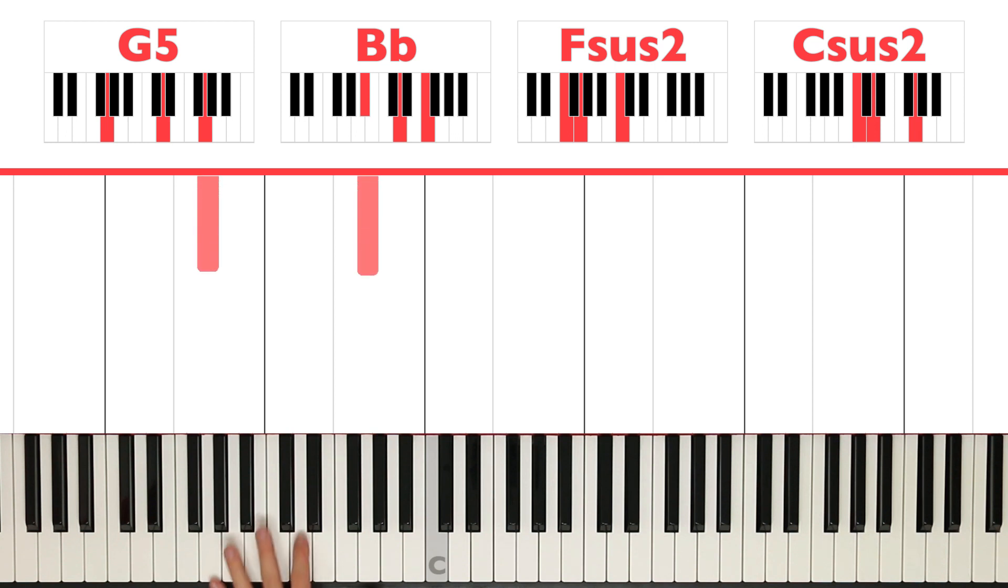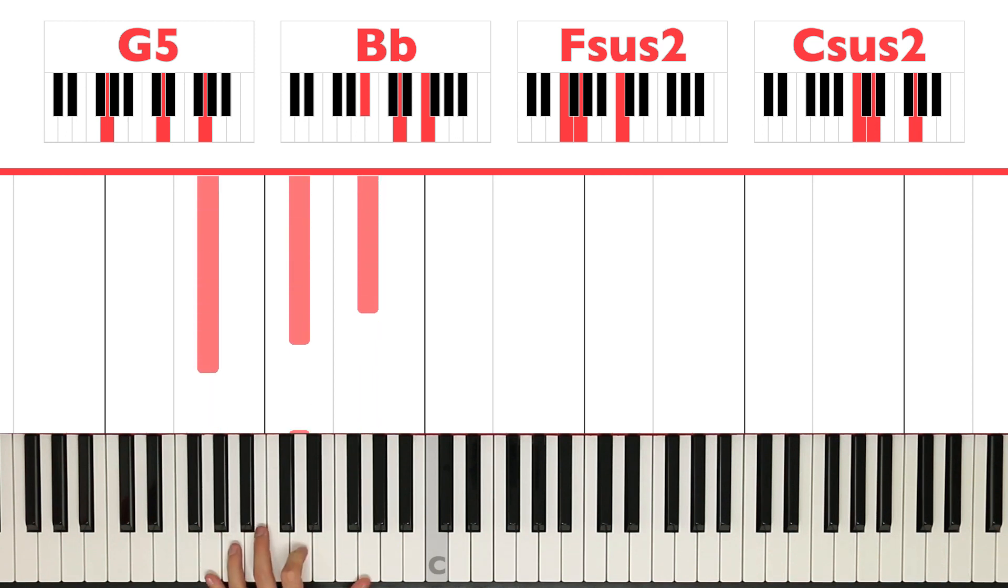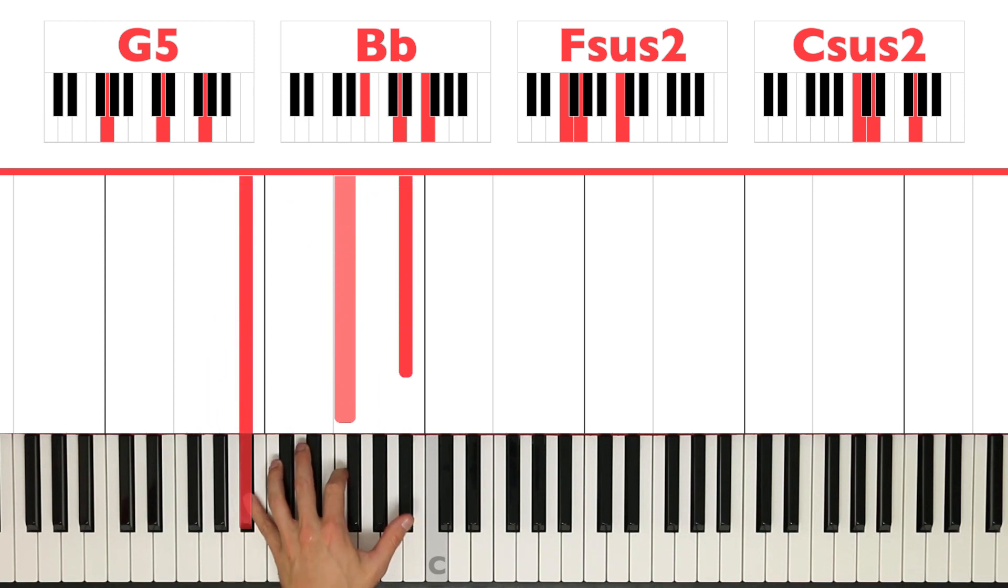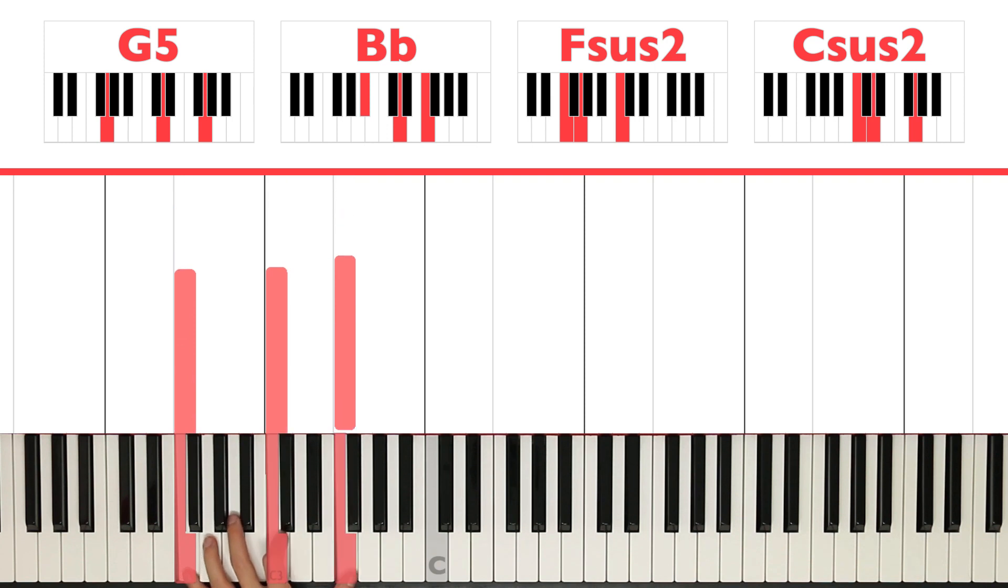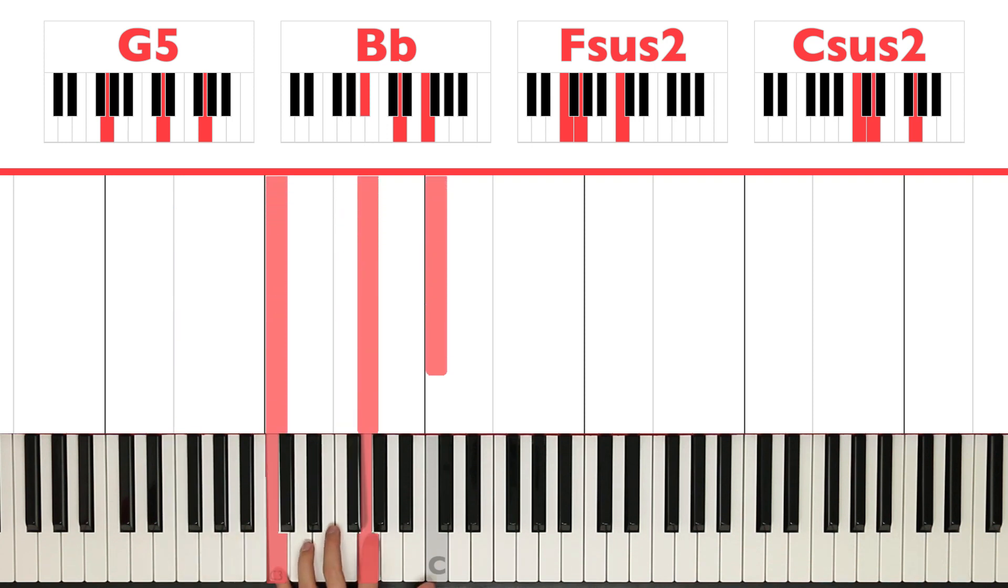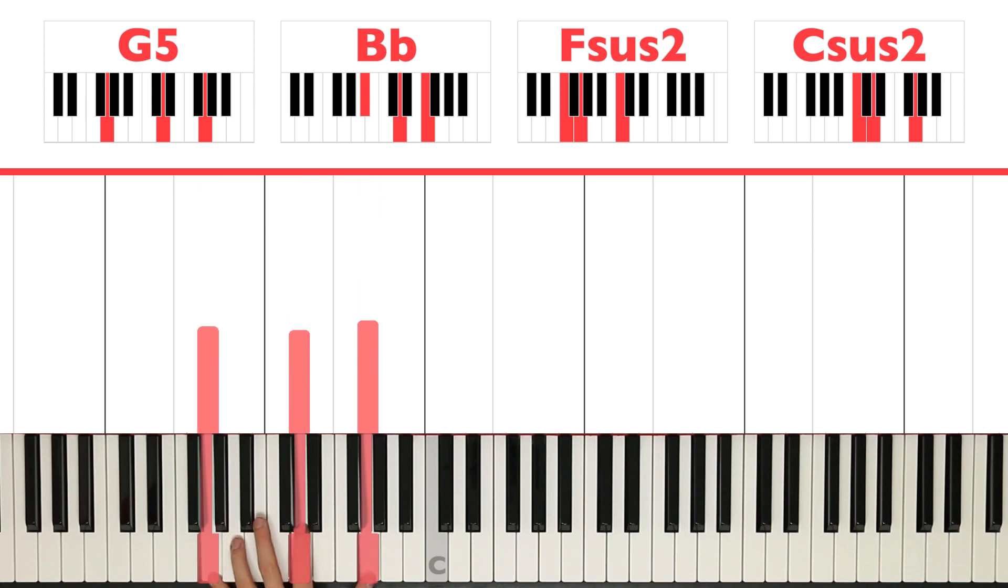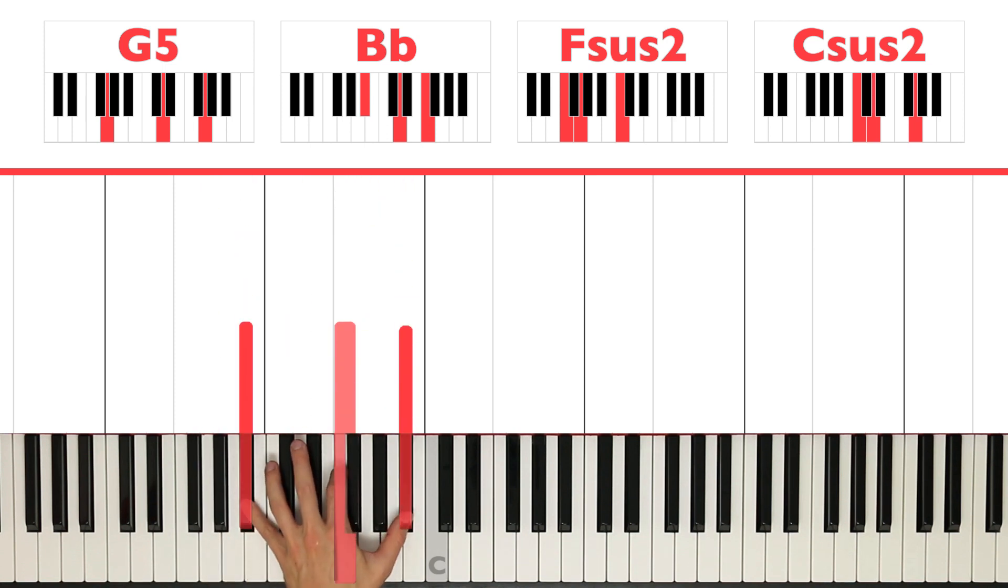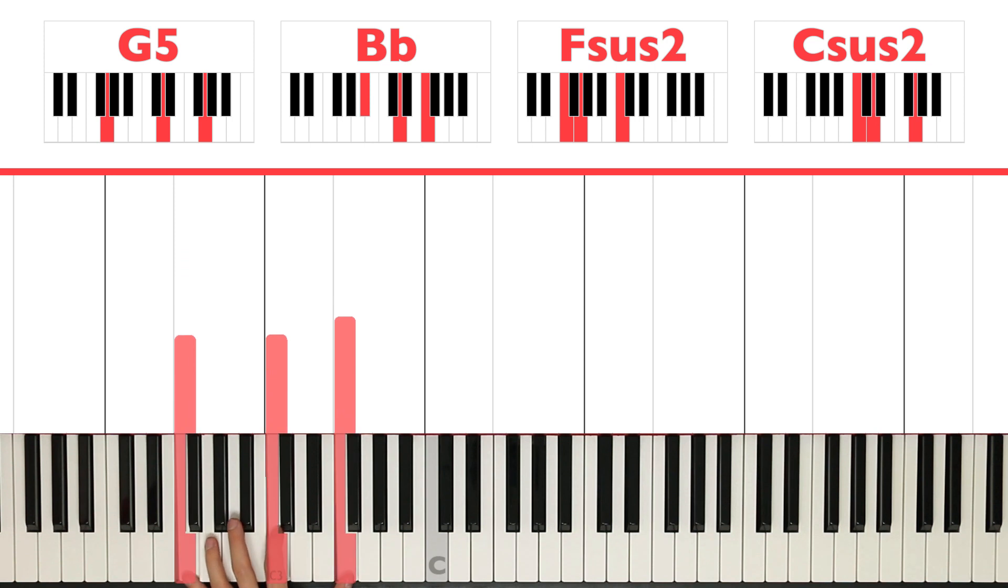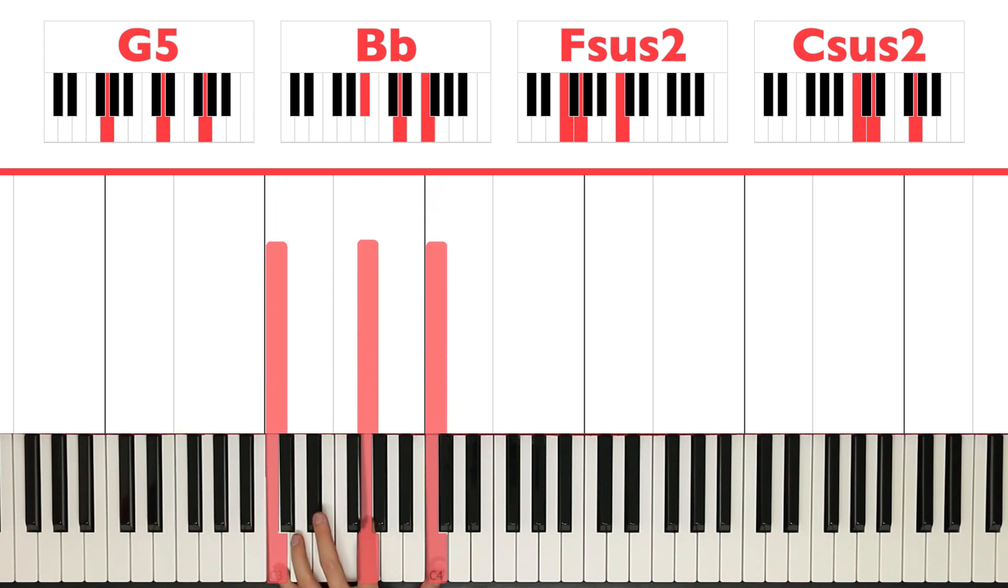Okay, now we're also going to put a note in the middle. So in this case, the D. So we have G, D, G, Bb, Fb, F, C, F, and C, G, C. Okay, so like this. Like that, okay?